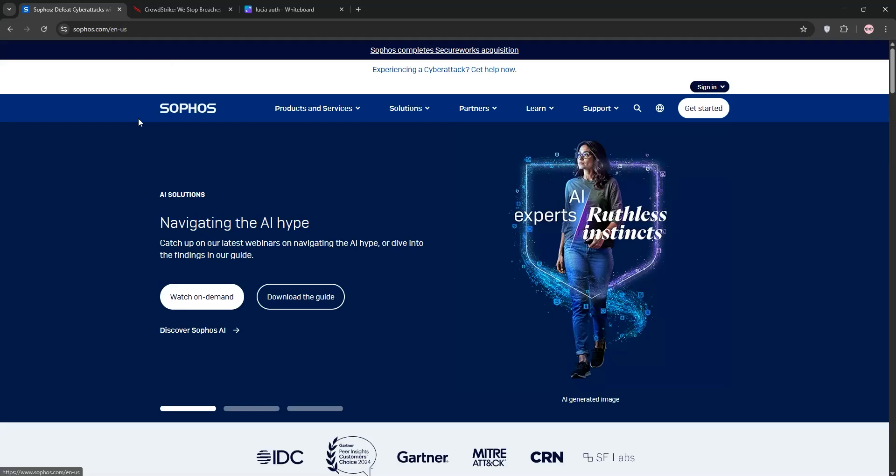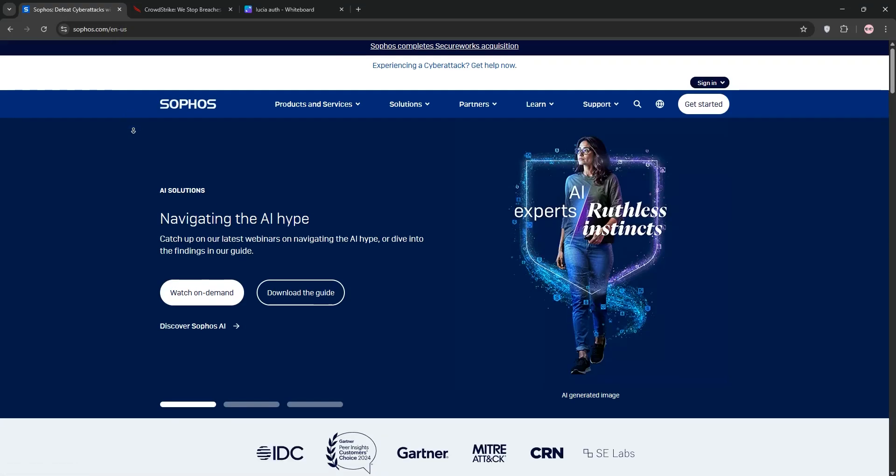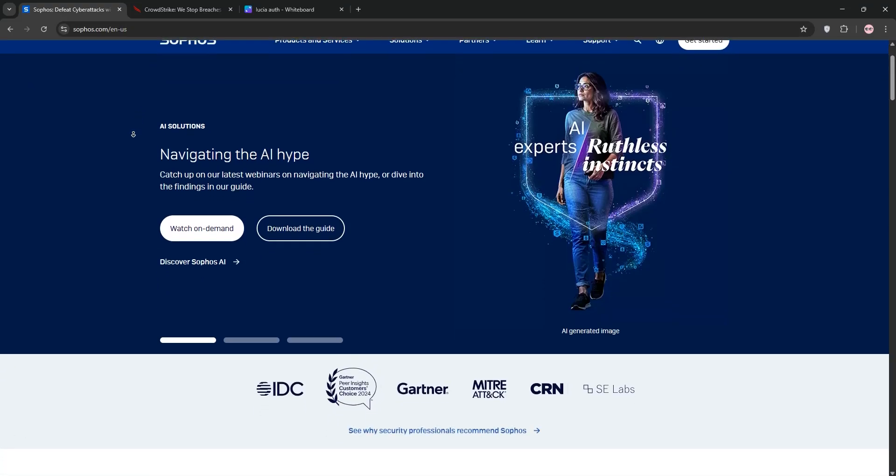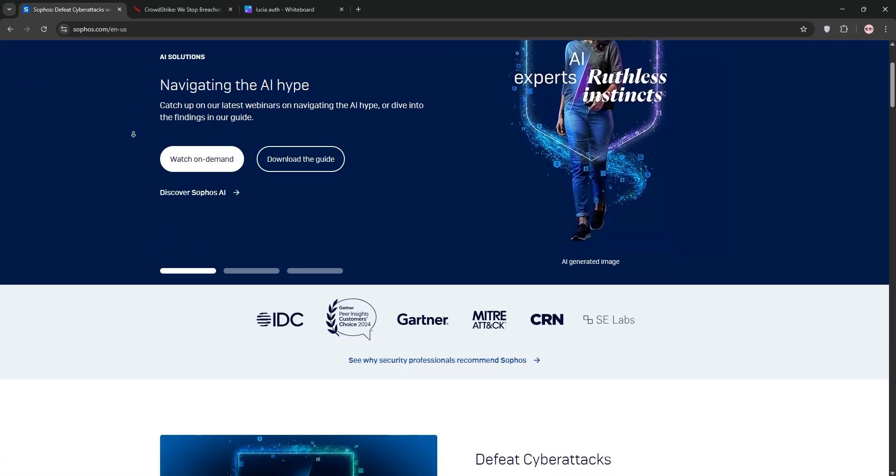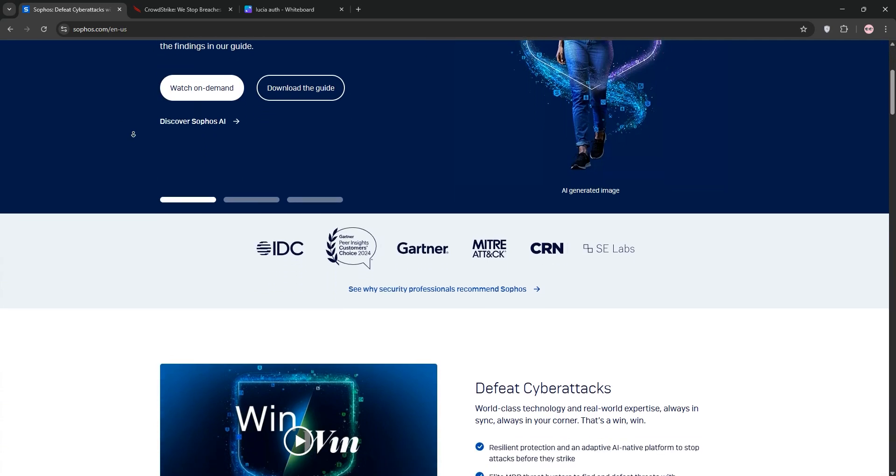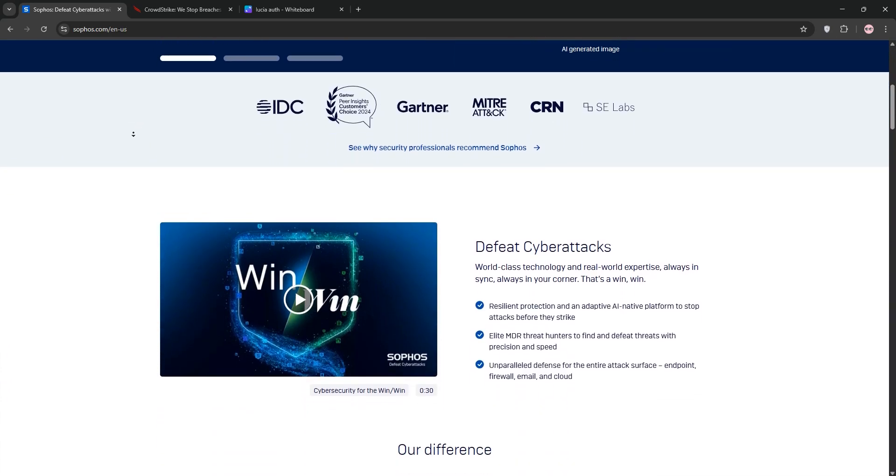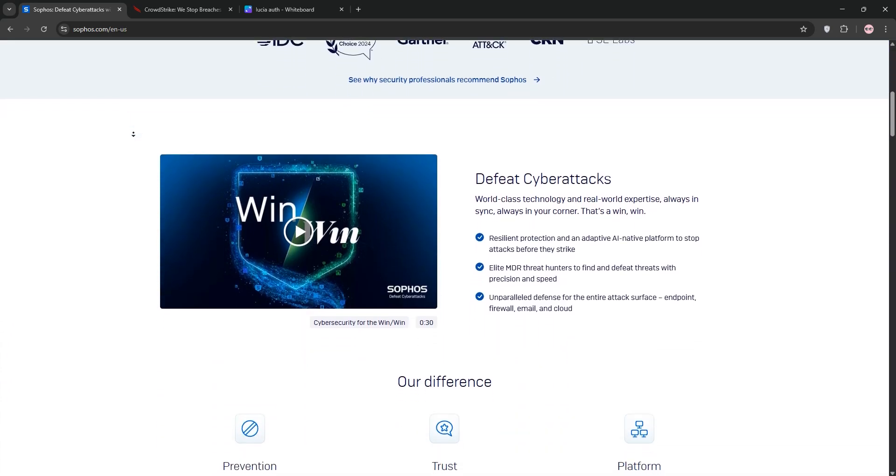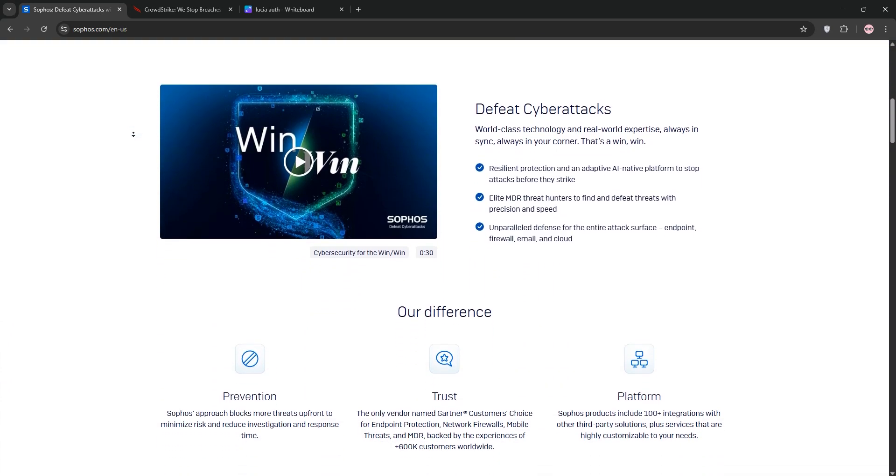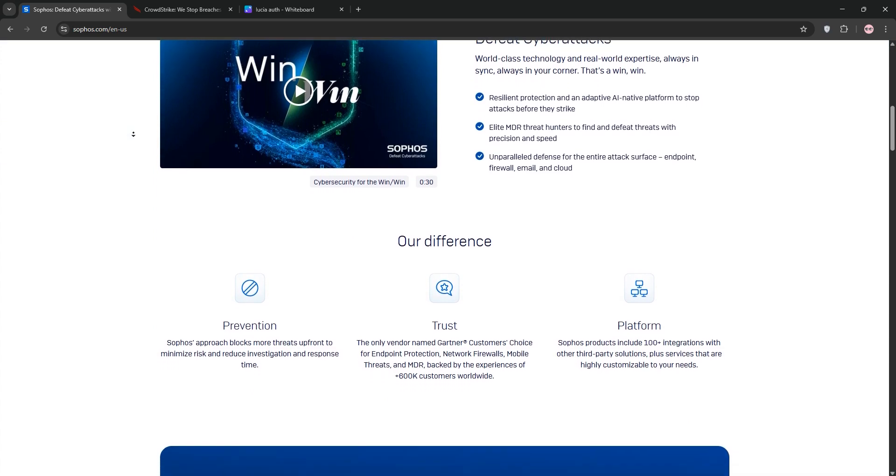Hey there, today we're diving into a quick comparison of two cybersecurity giants, Sophos Intercept X and CrowdStrike Falcon. Let's break them down and see what each one offers and which one's right for you.